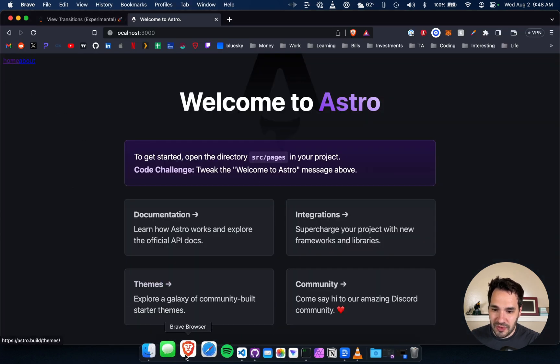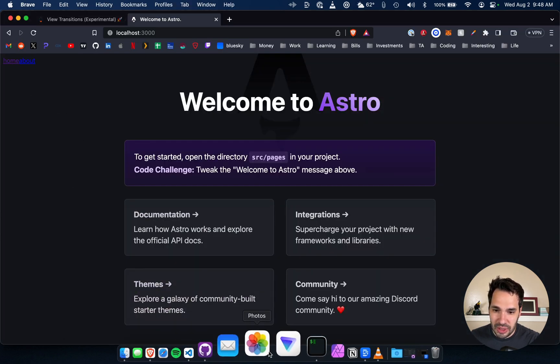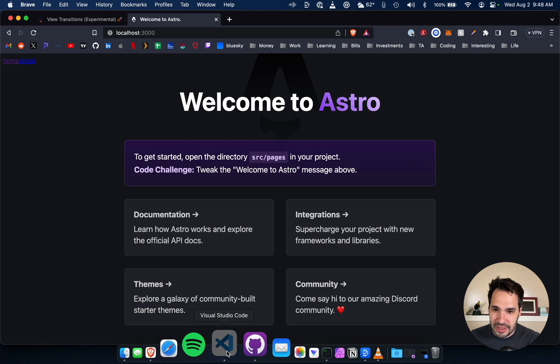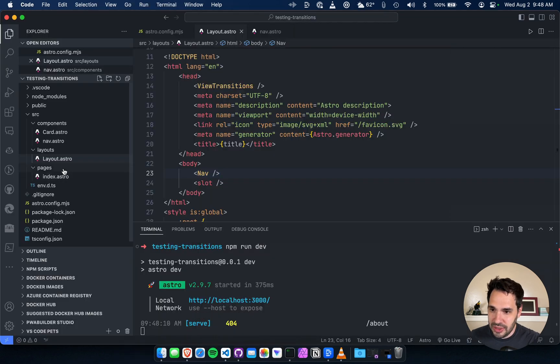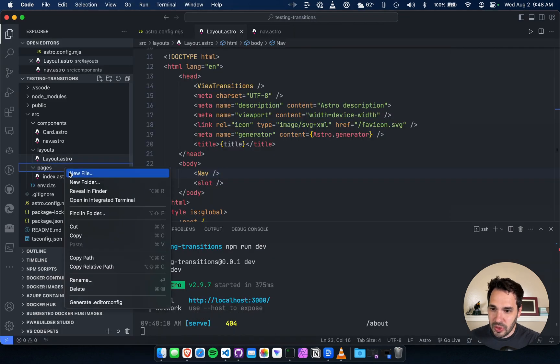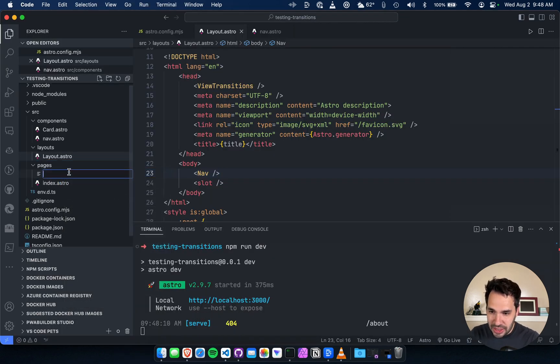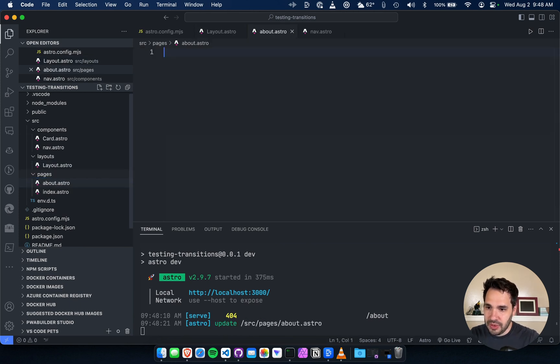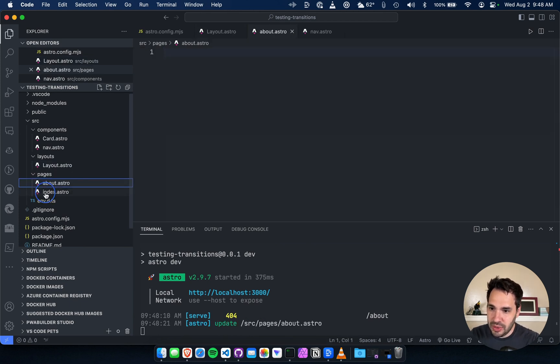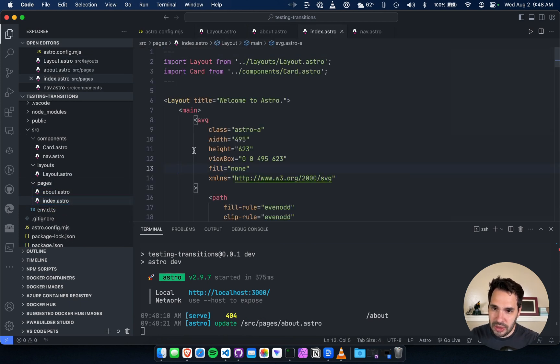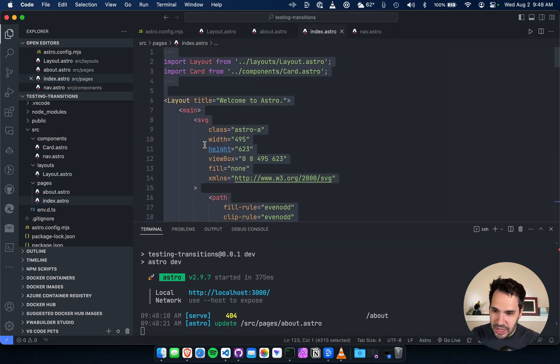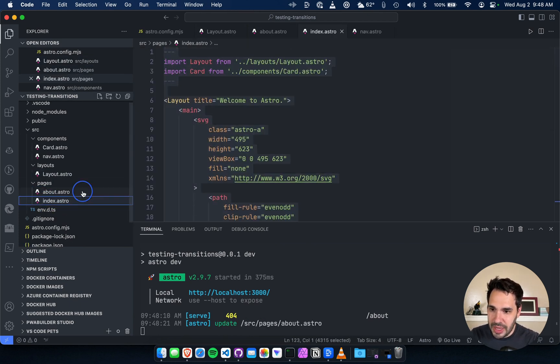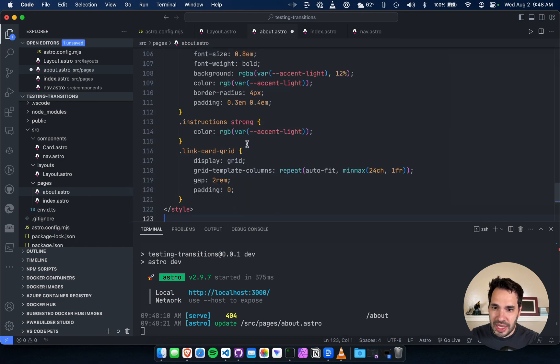You should see that up top and it looks very ugly but that's okay. We're just testing out the transition here so we're going to add a new page about.astro and the nice thing about Astro is it automatically creates the path for us.